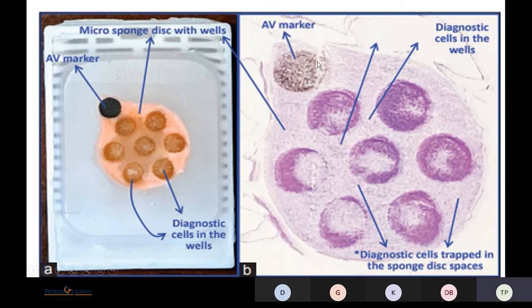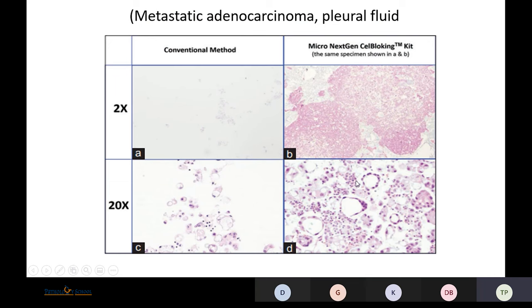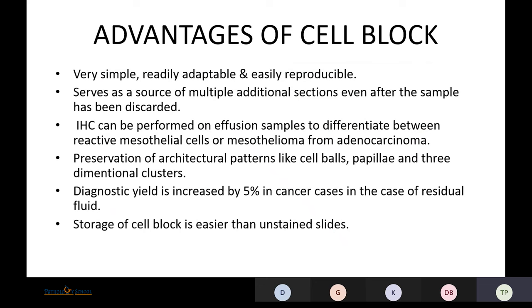The micro unit with paraffin-embedded section shows the wells and the AV marker — a sectionable black-colored inclusion. On histopathology, you can appreciate the AV marker and the diagnostic cells in the wells. Comparing conventional routine methods versus micro next-generation cell blocking kits, you can appreciate that the conventional method shows less cellularity, while the micro next-generation kit yields very good cellularity and allows appreciation of architectural patterns.